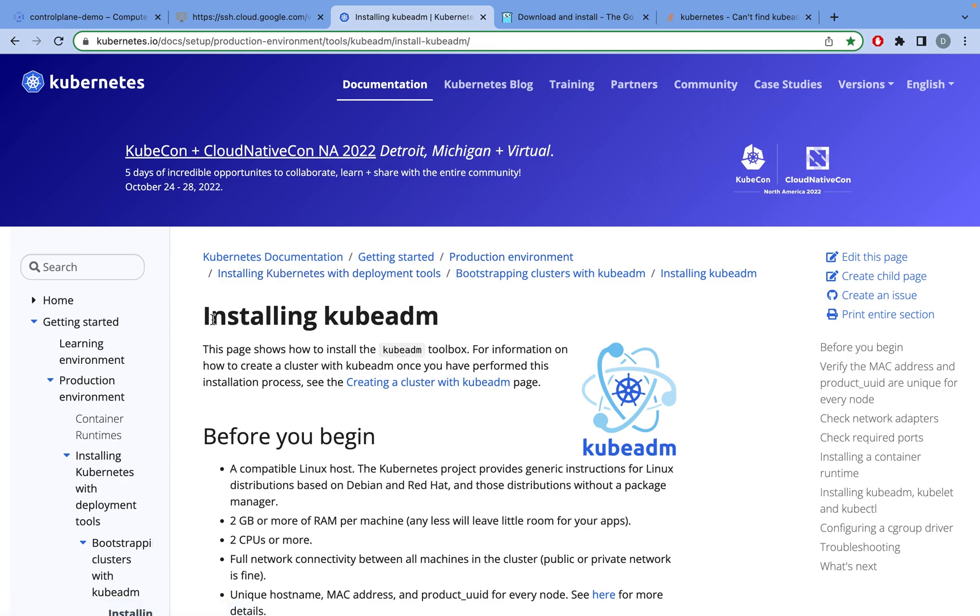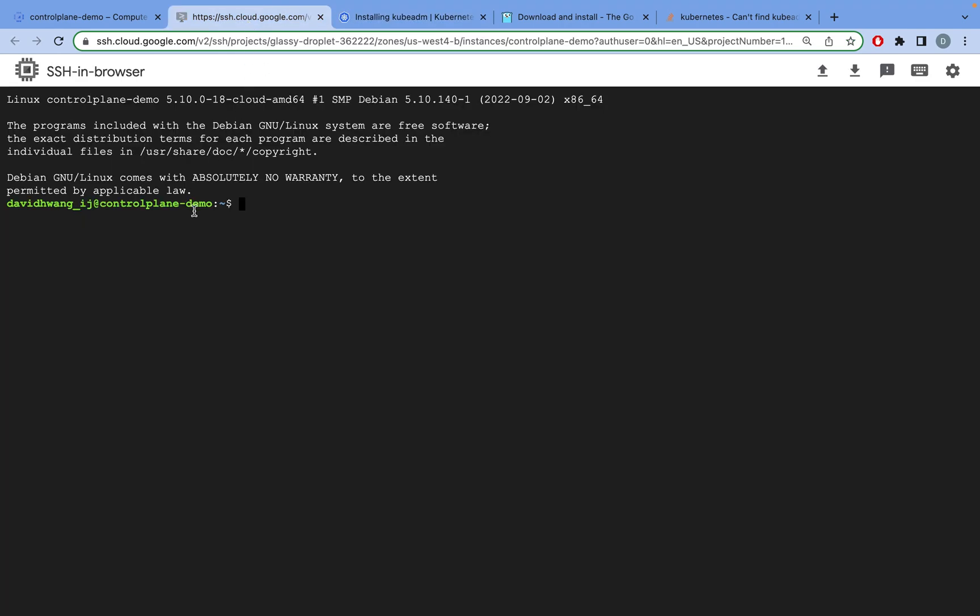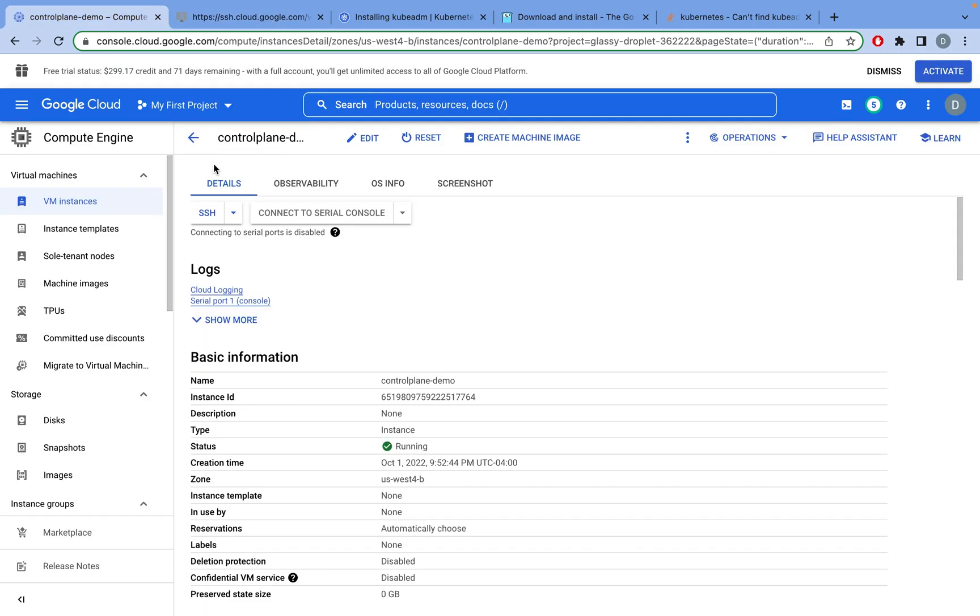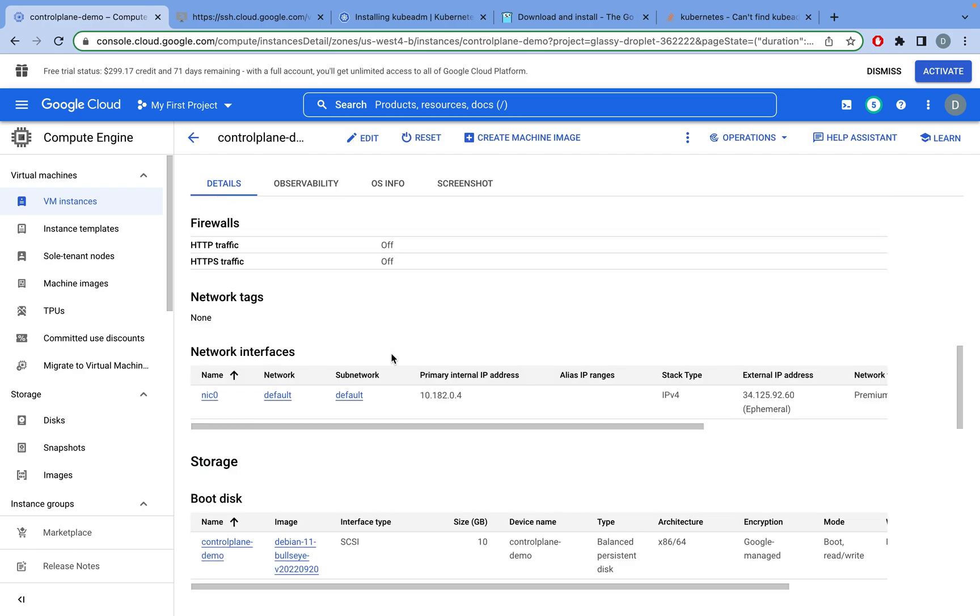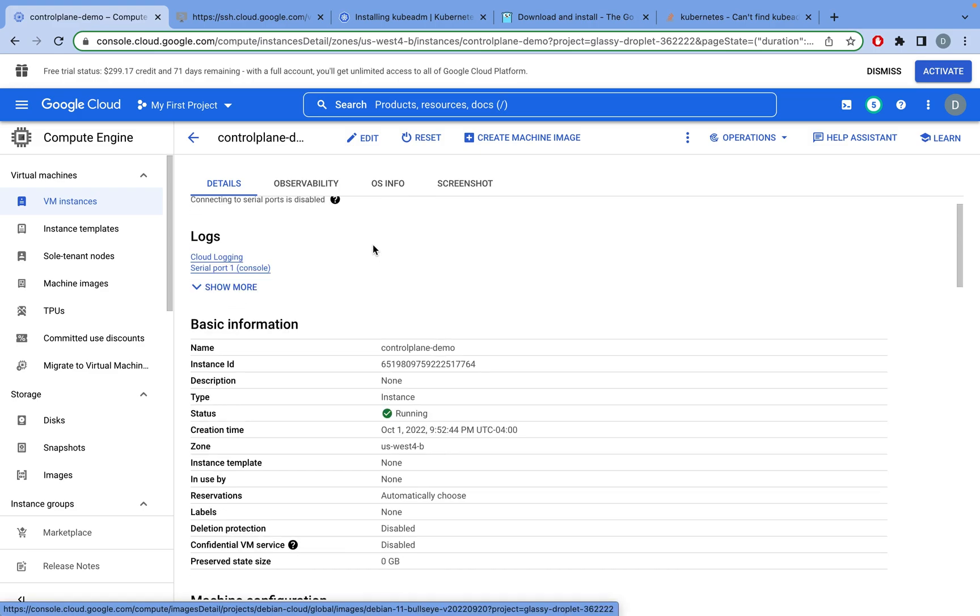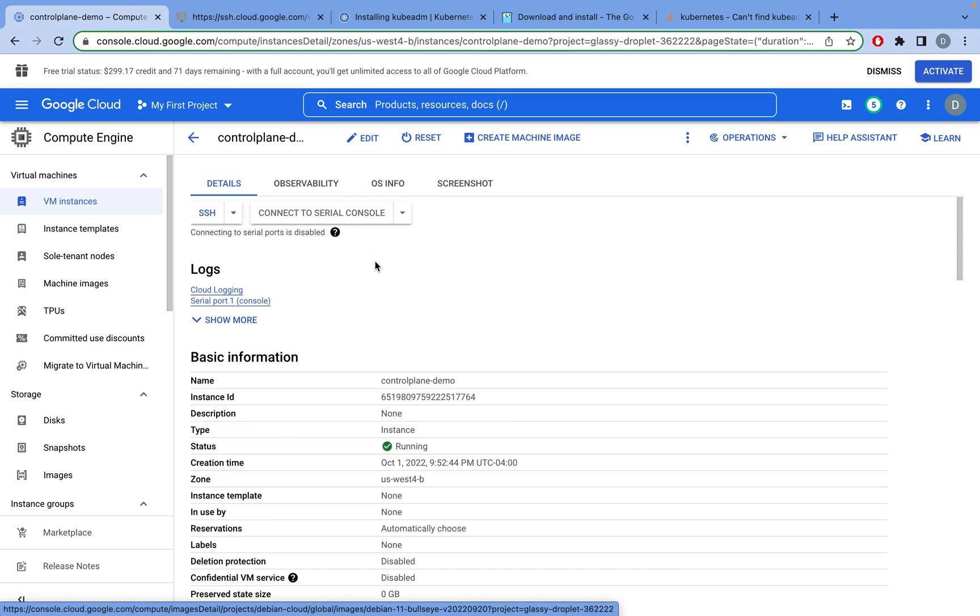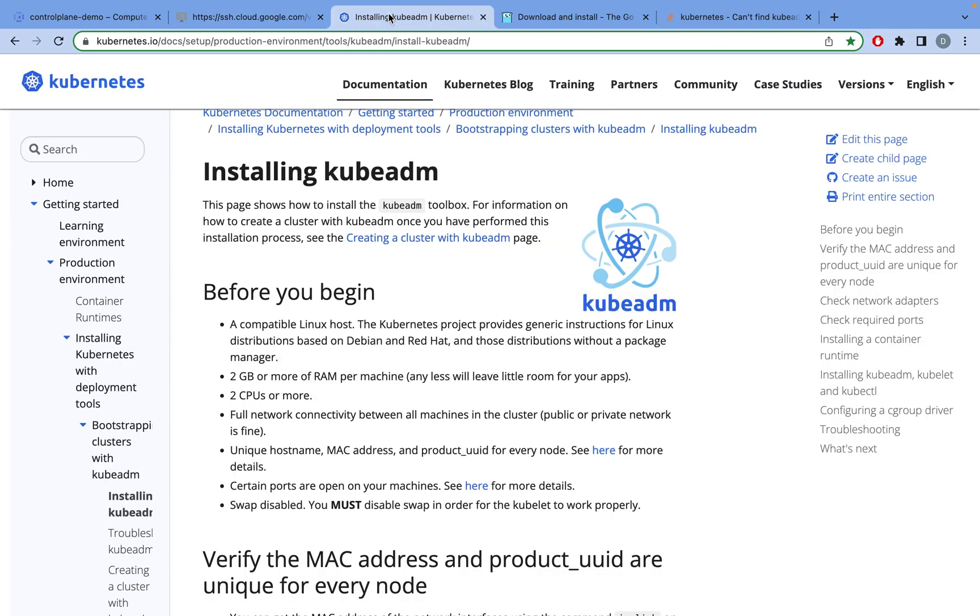You can come to the page that says Installing Kubeadm. Before you begin, make sure you have two gigabytes of RAM and two CPUs or more. In this demo, I'm using a virtual machine on Google Cloud with an E2 standard machine type with Intel x86 CPU, and it's Debian based. If you're using Mac, Windows, or other types of Linux, everything will be pretty much the same, so you can still follow along.